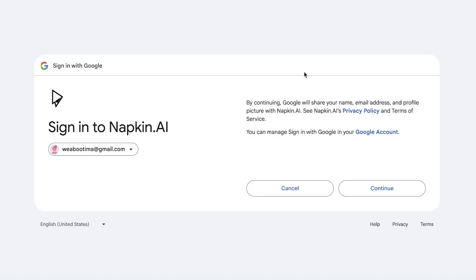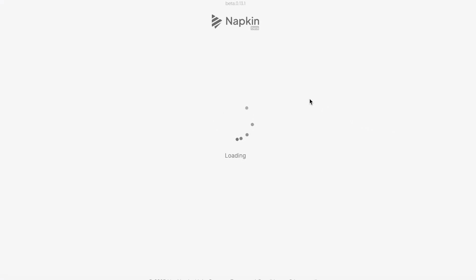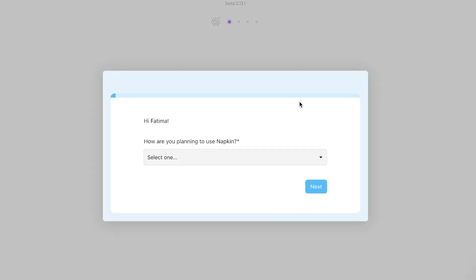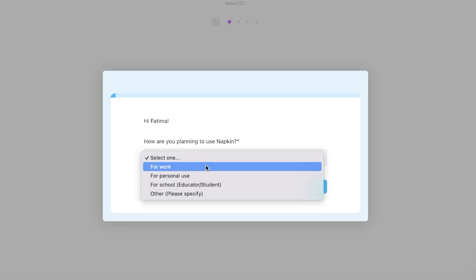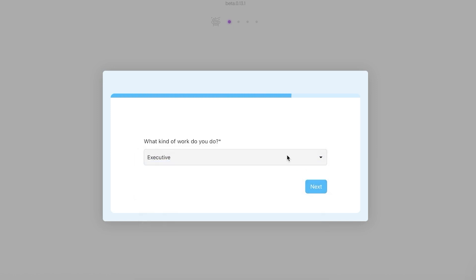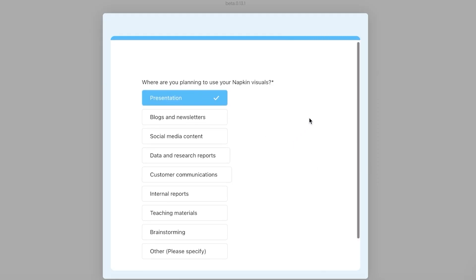Once we have set up our basics, we'll continue with account verification. Once you have verified your account you can proceed to Napkin AI. There's no credit card required and you don't have to pay to use Napkin AI. Simply proceed with their basic onboarding questions.